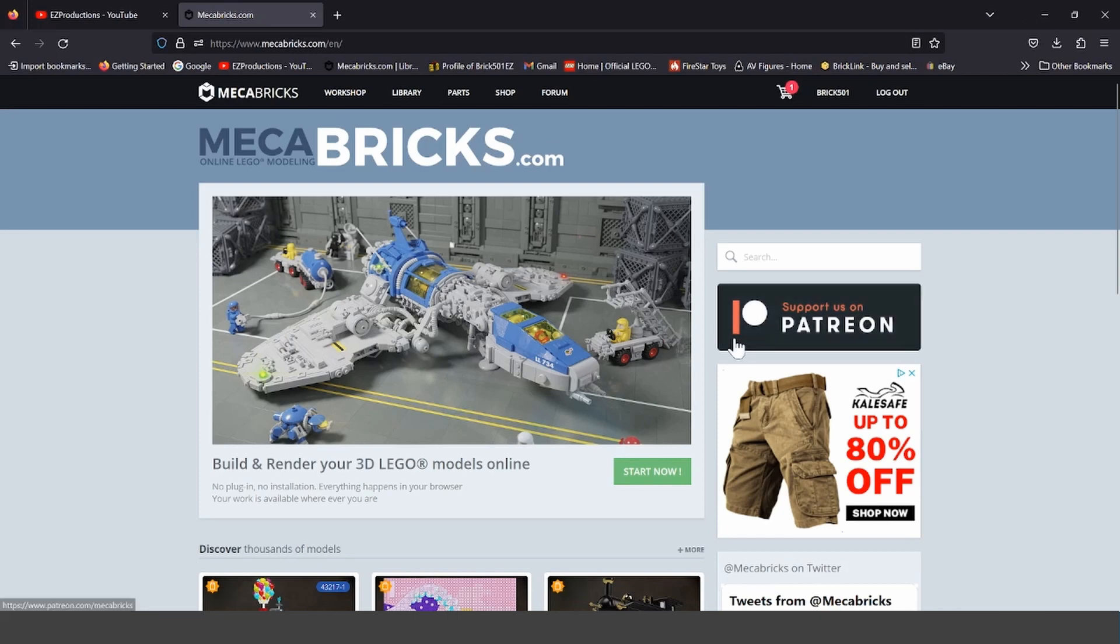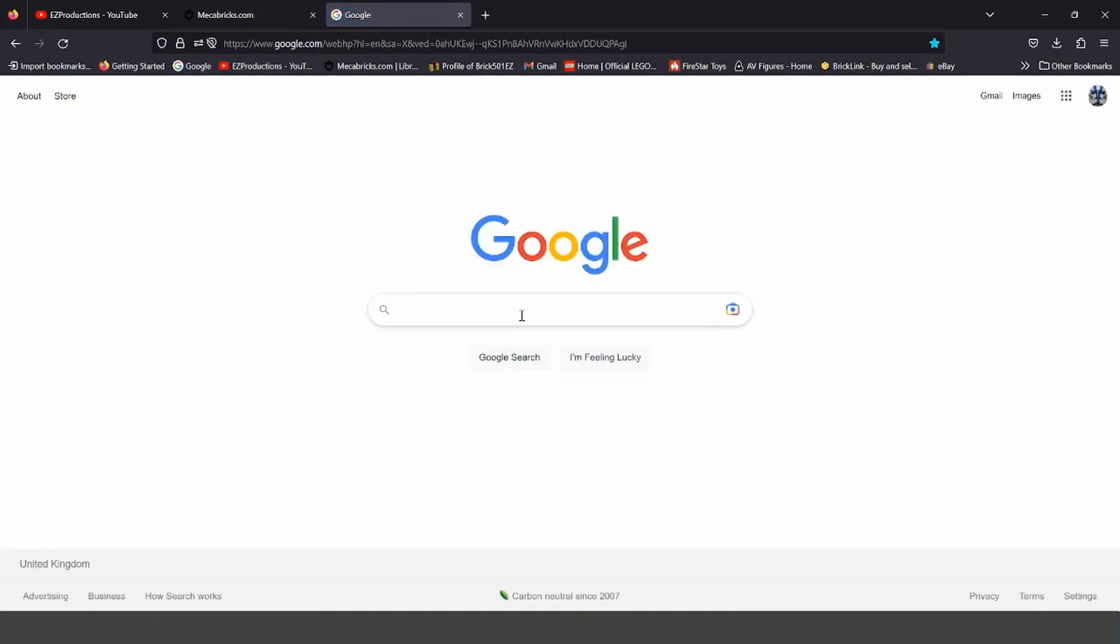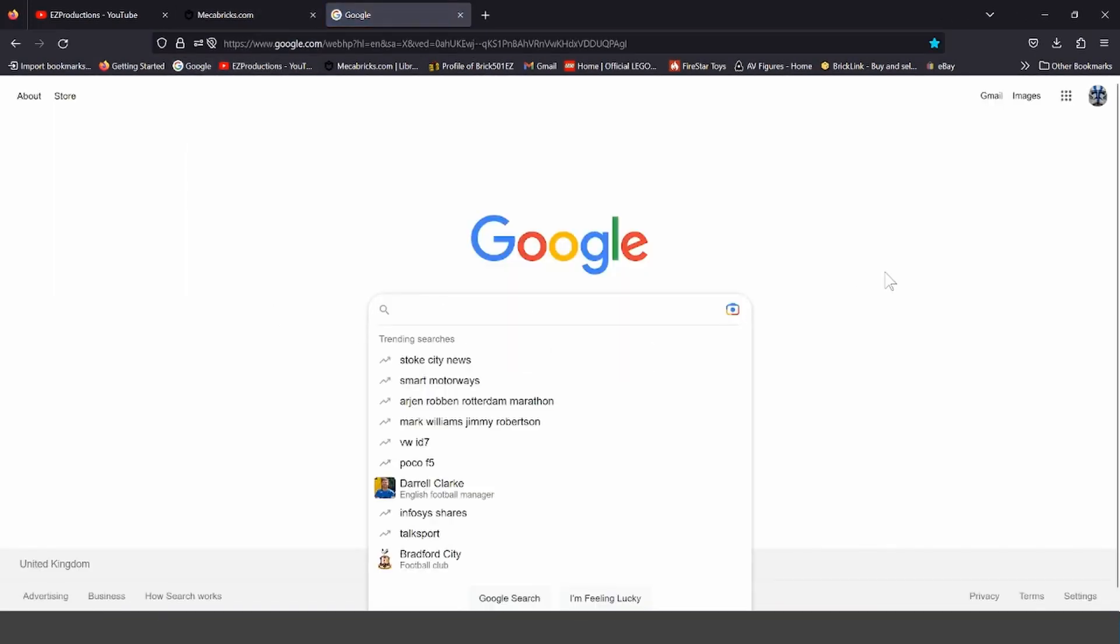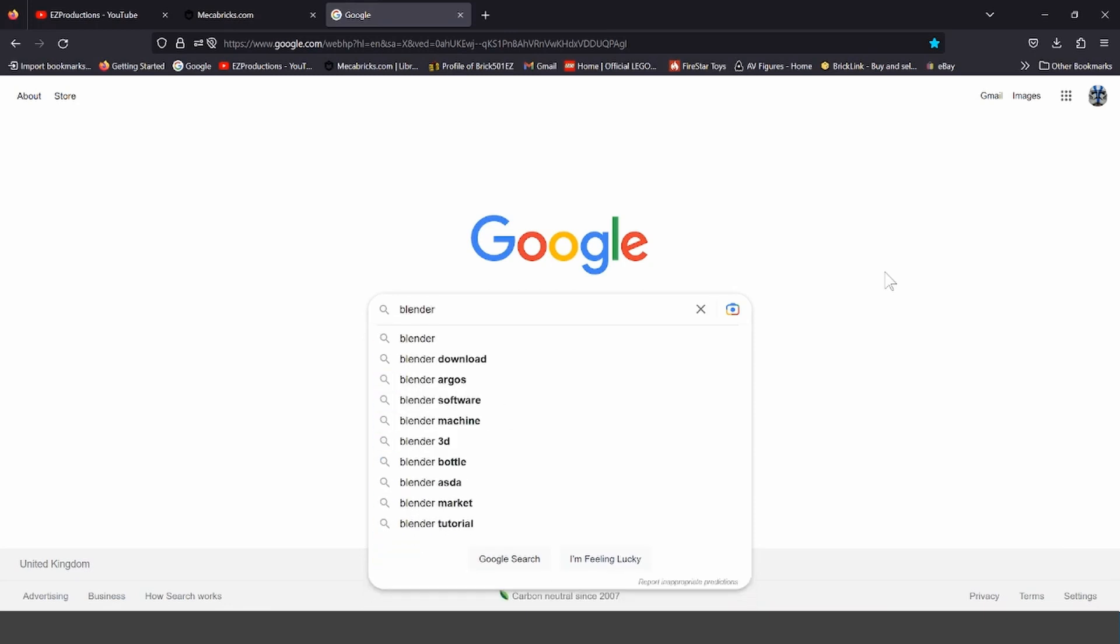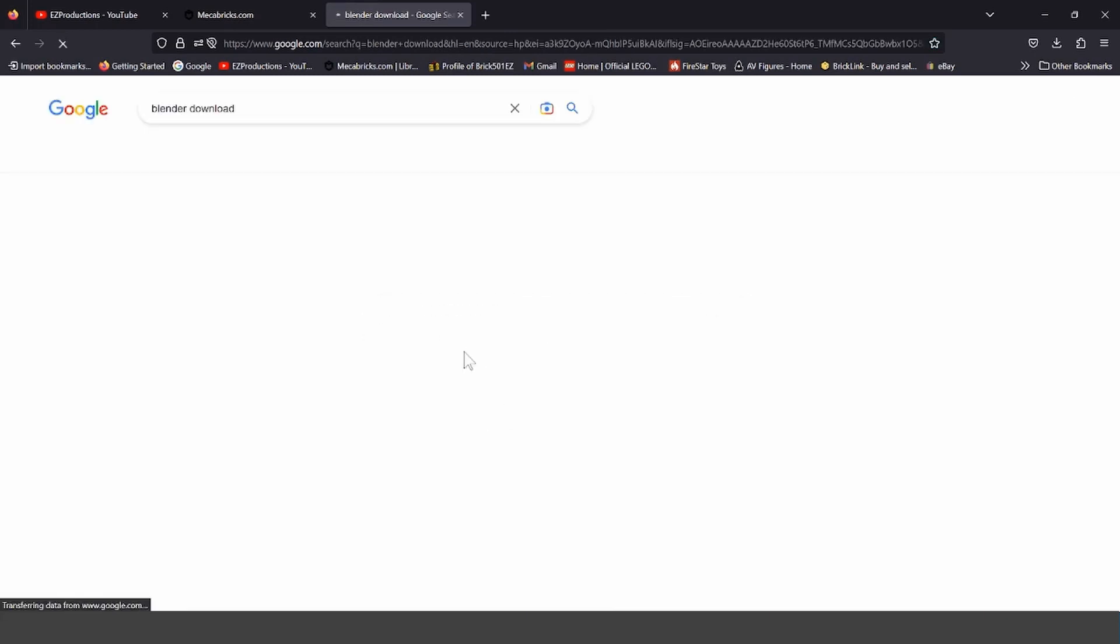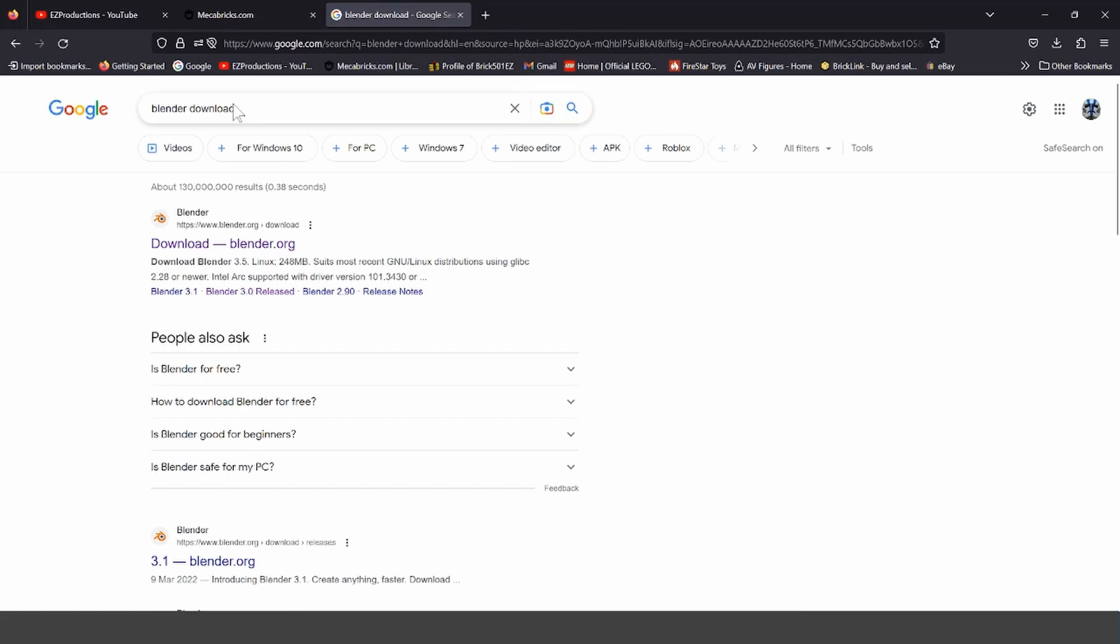So, the first thing you want to do is go to Google, go to the search, type down Blender, and then it should show Blender Download. You want to click on that, then the first one that shows up should be the one.